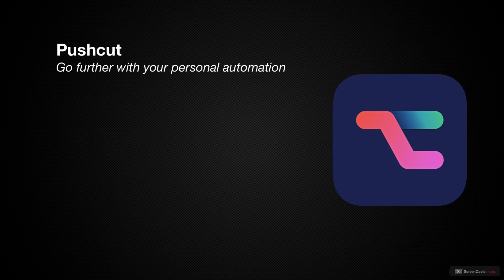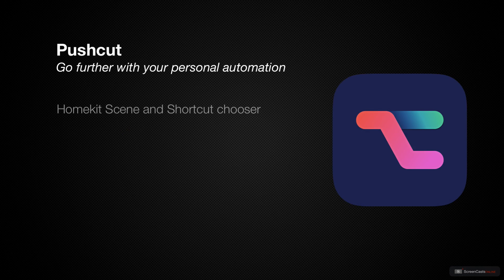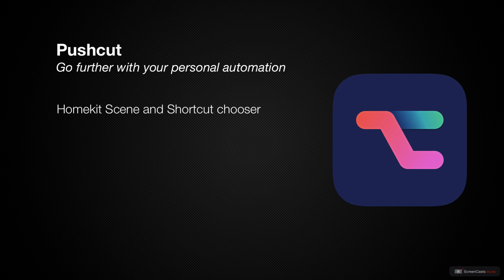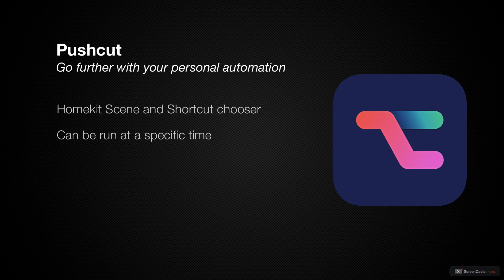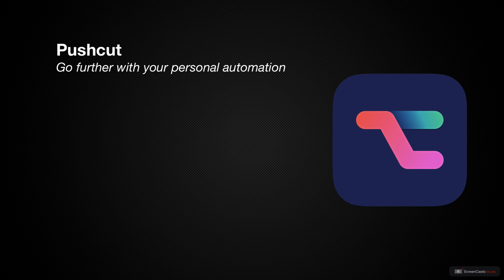PushCut is an app for your iPhone, iPad or Apple Watch and it started out life as a way to let you choose which HomeKit scene or shortcut you might want to run at a specific time instead of letting HomeKit make a unilateral this is going to happen decision for you. Nowadays it's grown into much bigger than that and we'll dive into that in today's show.